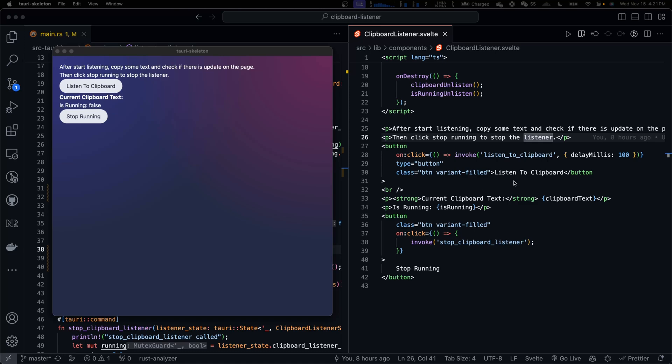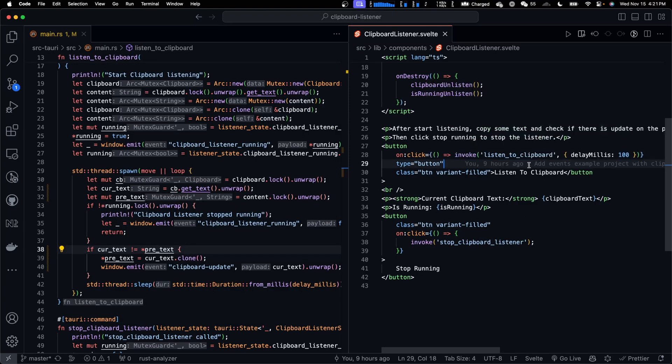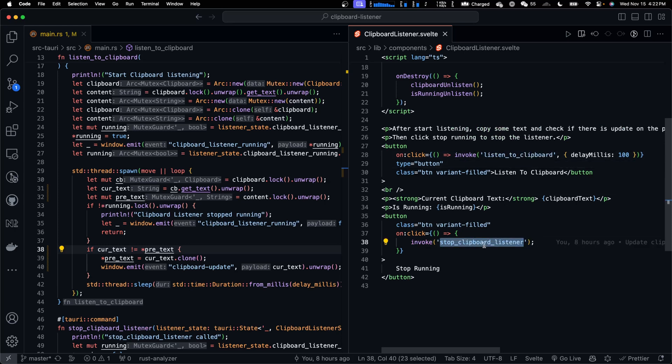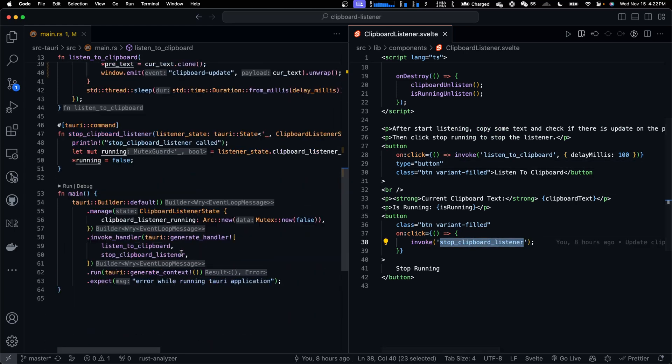Let's read the Svelte code. Here we have two buttons, listen to clipboard and stop running. When they are clicked, the listen to clipboard and stop clipboard listener commands are called.